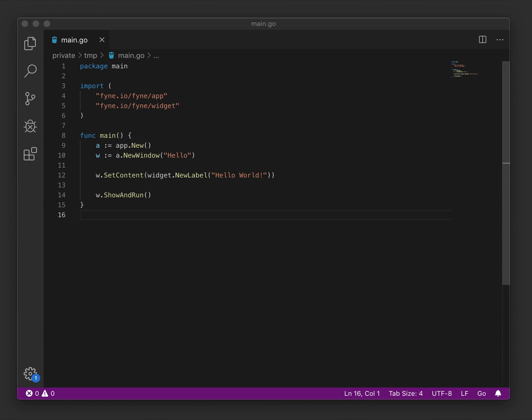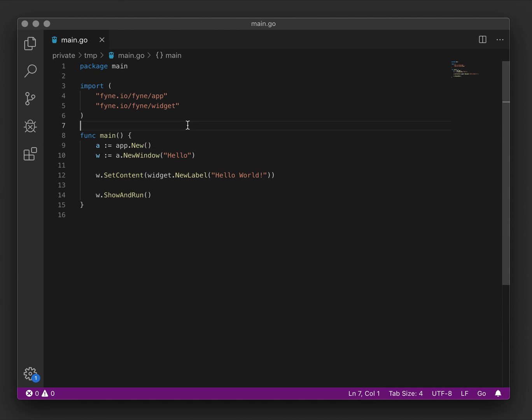So far in our examples we've constructed a user interface that has been static and we've not changed any of the values. Here we're looking at the hello world that was used for the first two tutorials.